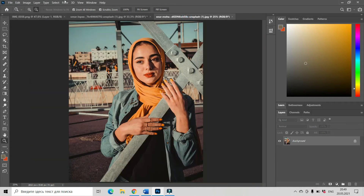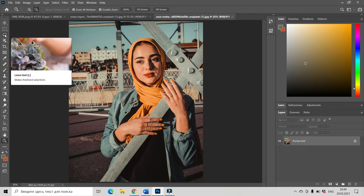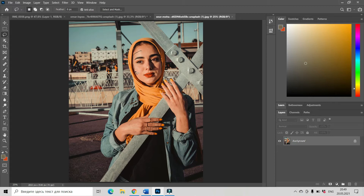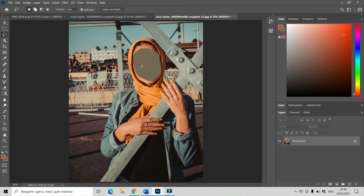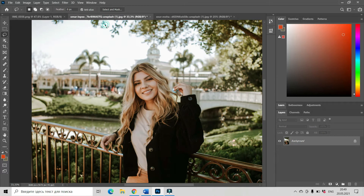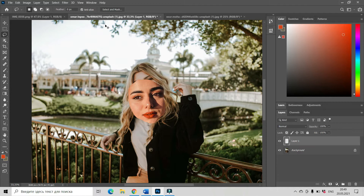Let's go to the new face and select the area using the lasso tool — the area we would like to put into the new picture. Now using Ctrl+X we're cutting this area, and let's go to the previous picture and pressing Ctrl+V, we got the new face here.